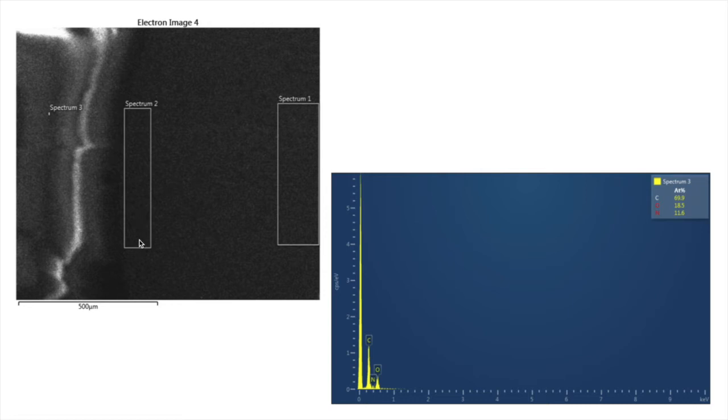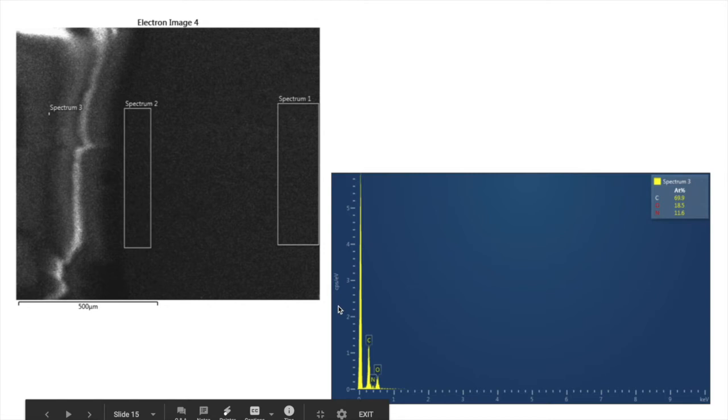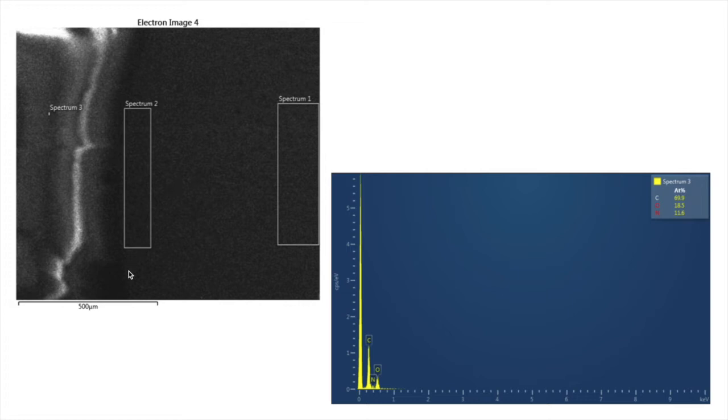So it does that in these area scans. It collects data from this whole area and then we see the spectrum. This is energy down here and this is the counts. The same results kind of occur, but the area is much larger.